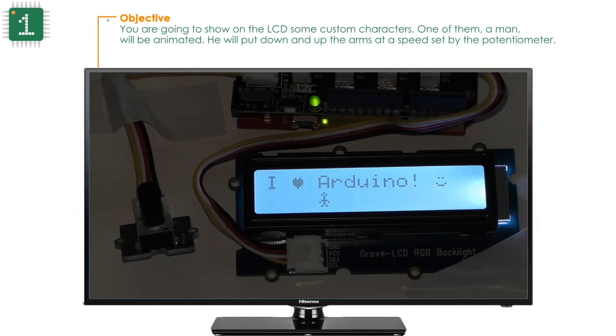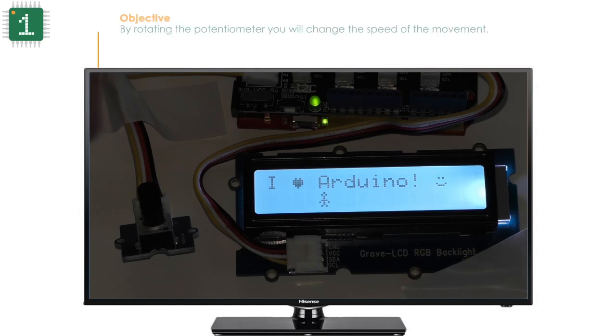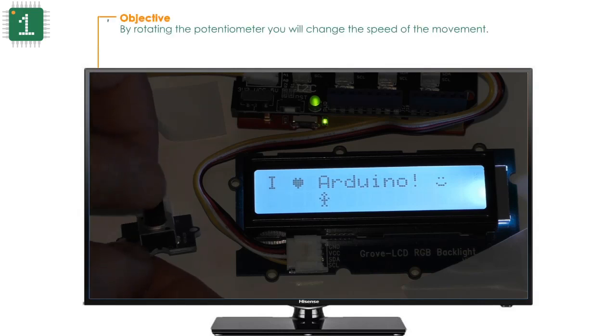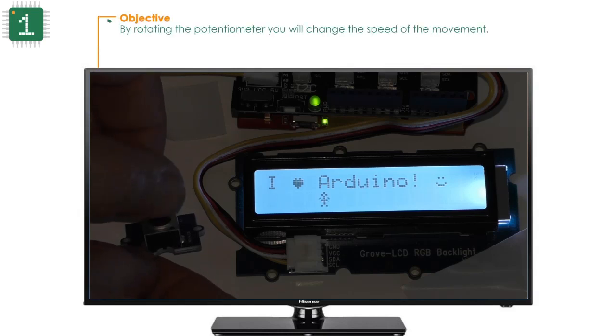You are going to show custom characters on the LCD. One of them, a man, will be animated. He will put his arms down and up at a speed set by the potentiometer. By rotating the potentiometer, you will change the speed of the movement.